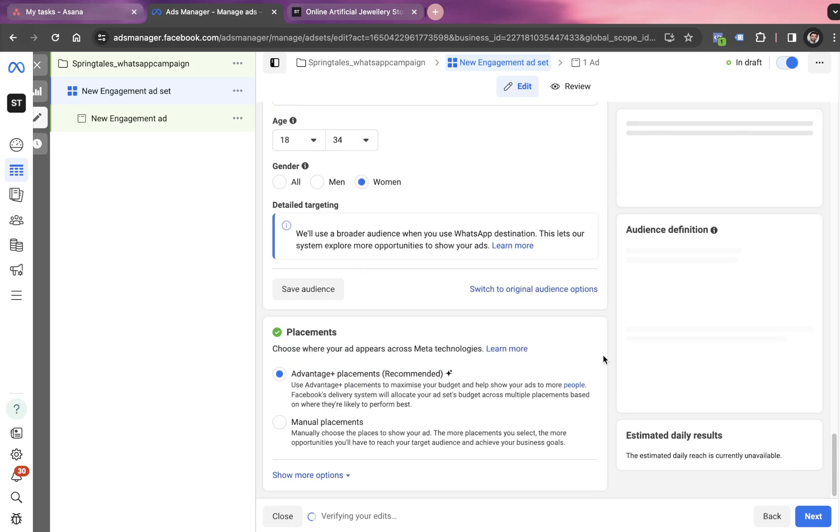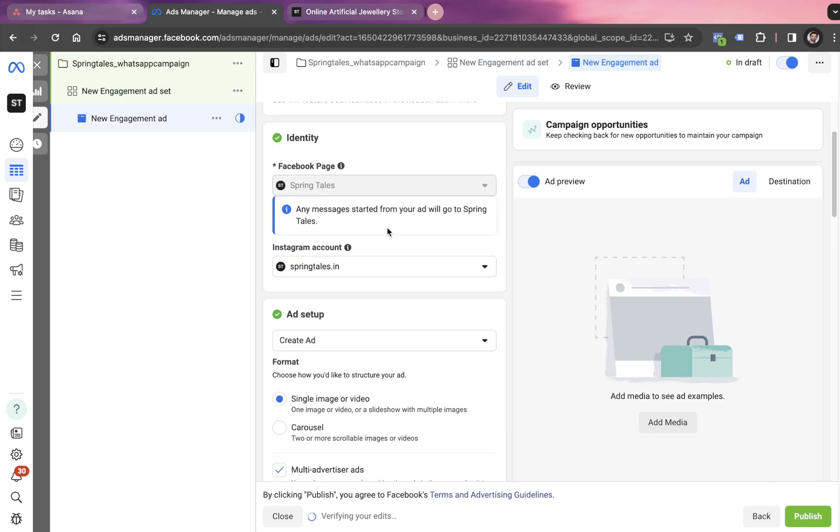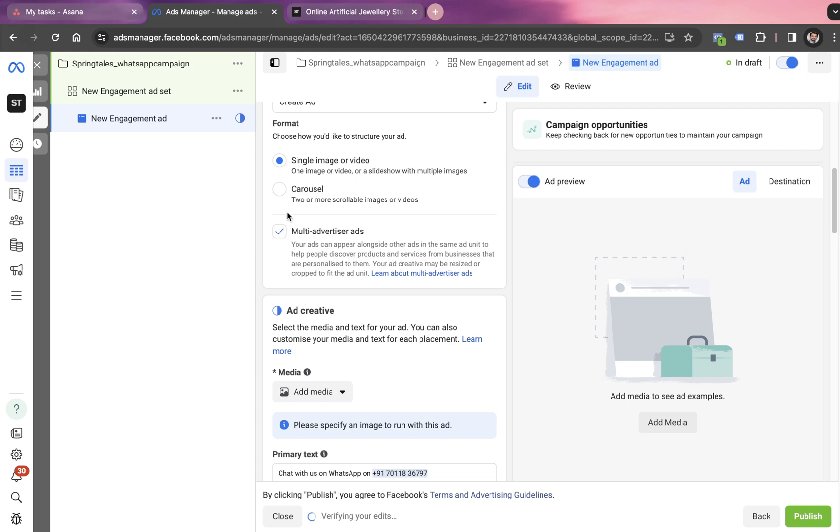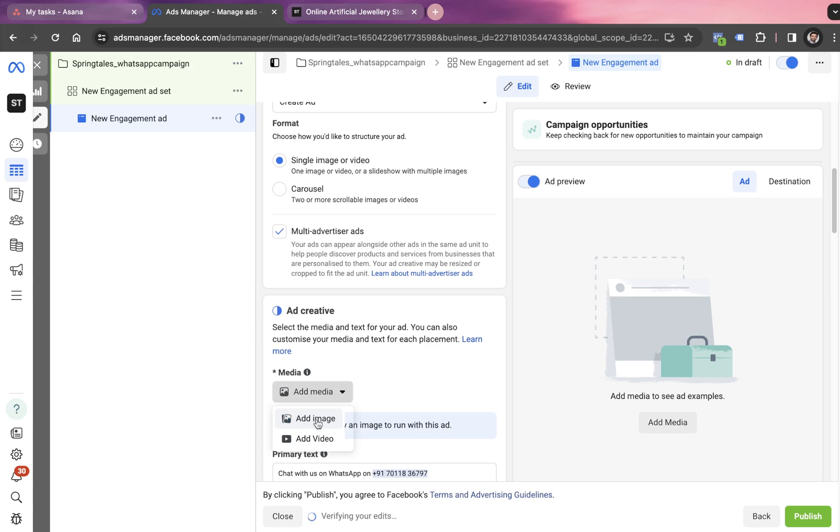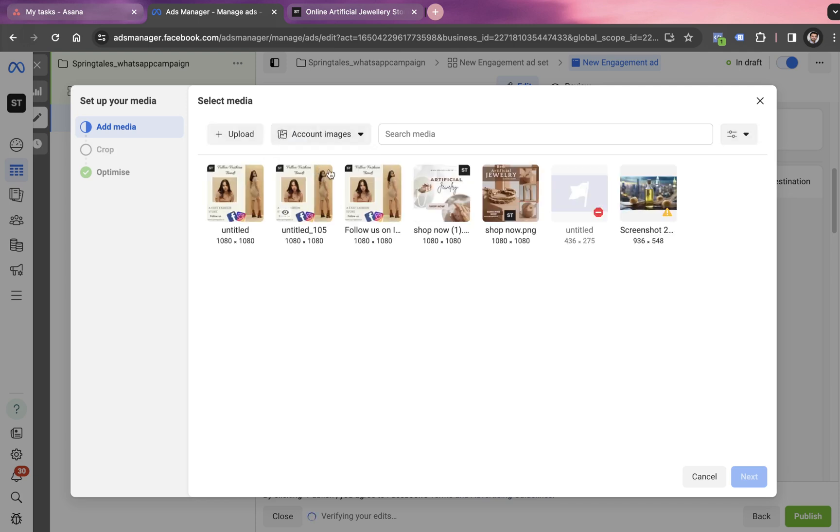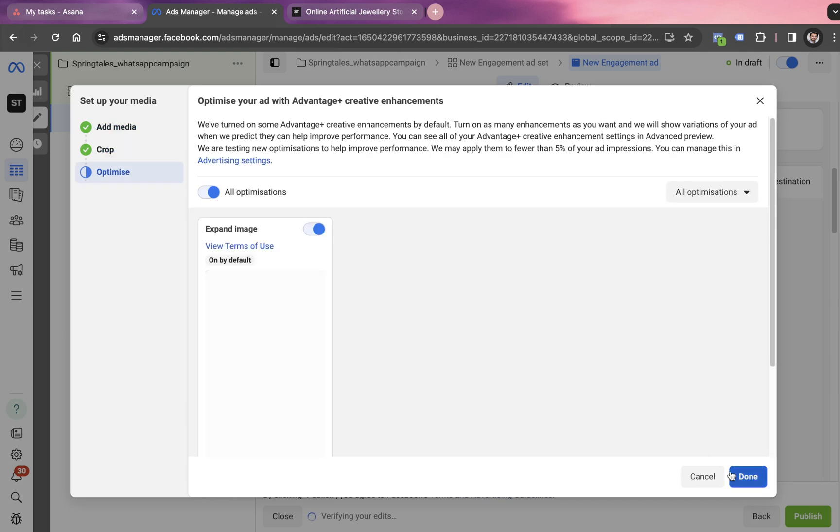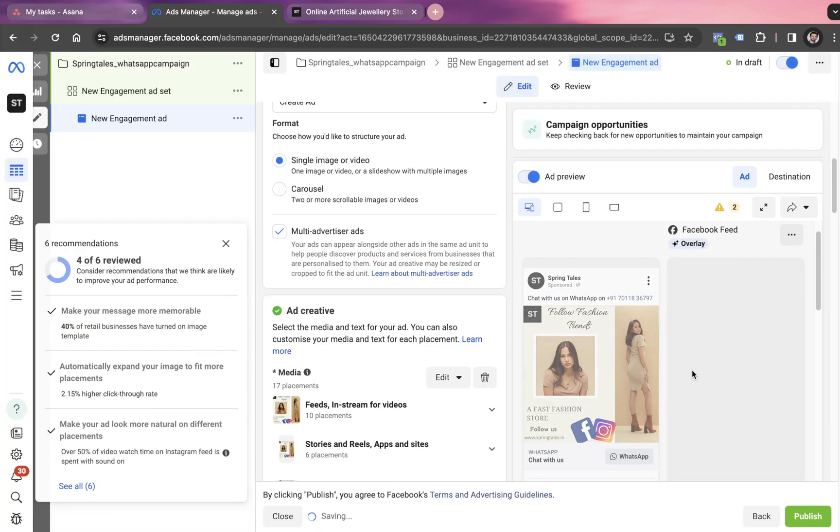But right now we are just going with all default options. So we go with advantage plus placement, we click on next, which takes us to the final level of this campaign, which is ad level. Ad name. Then we have to choose the image or the carousel, we have to add a media. So you click on this add media button, click on add image, and you upload an image from the Instagram or from the account. So we already have this image added to the account, we can simply go with choosing this image, click on done.